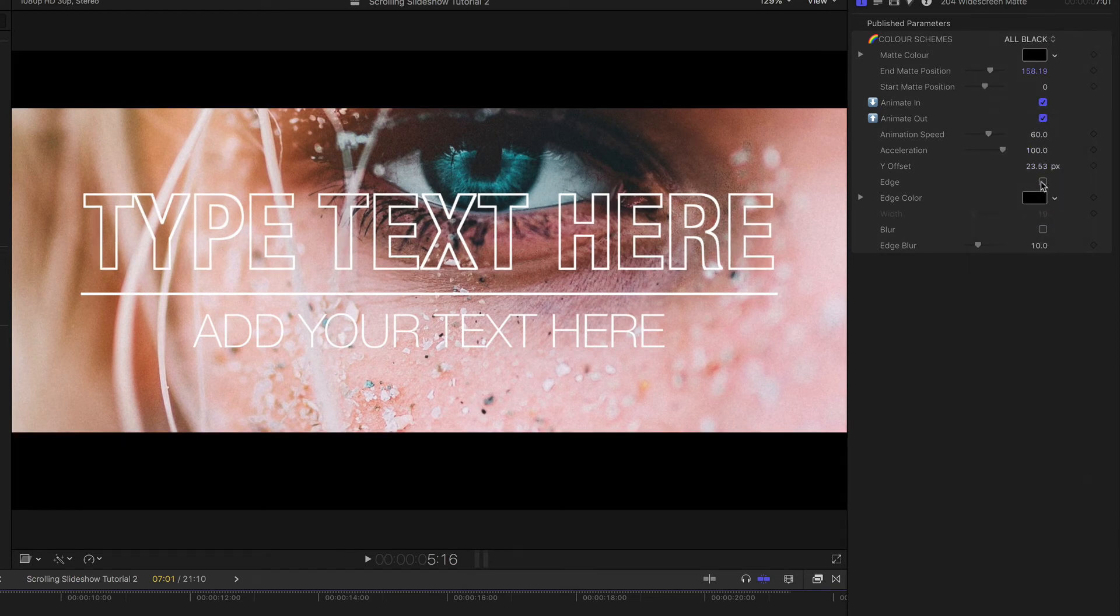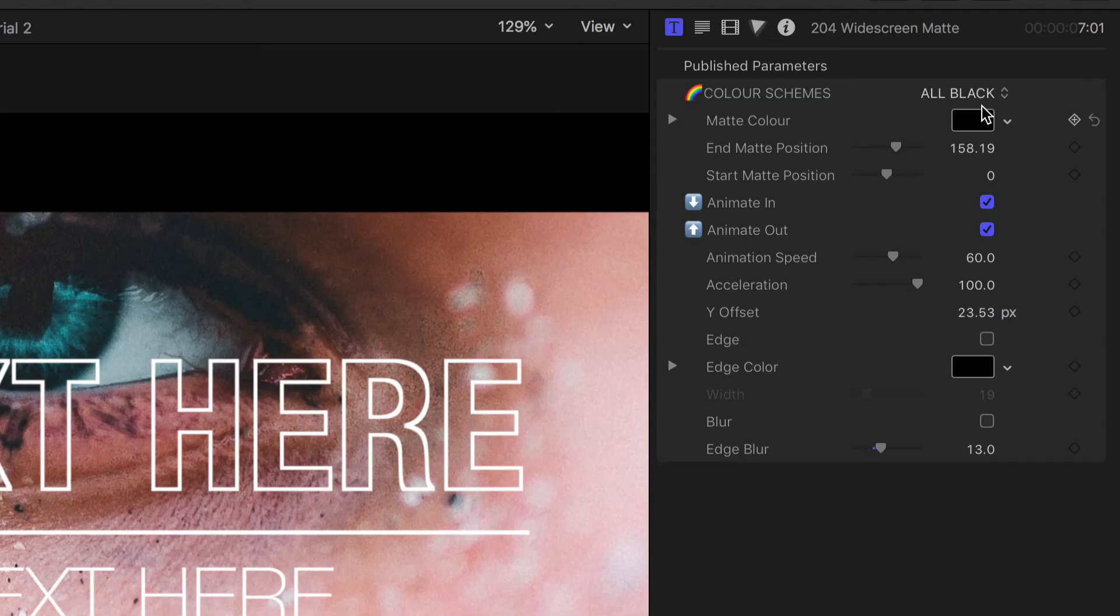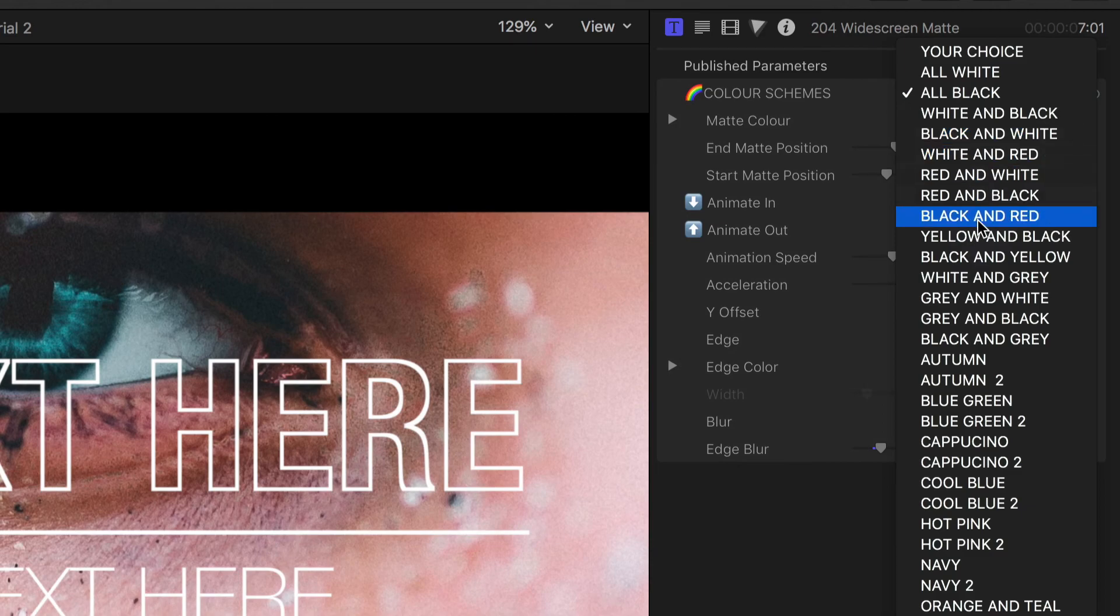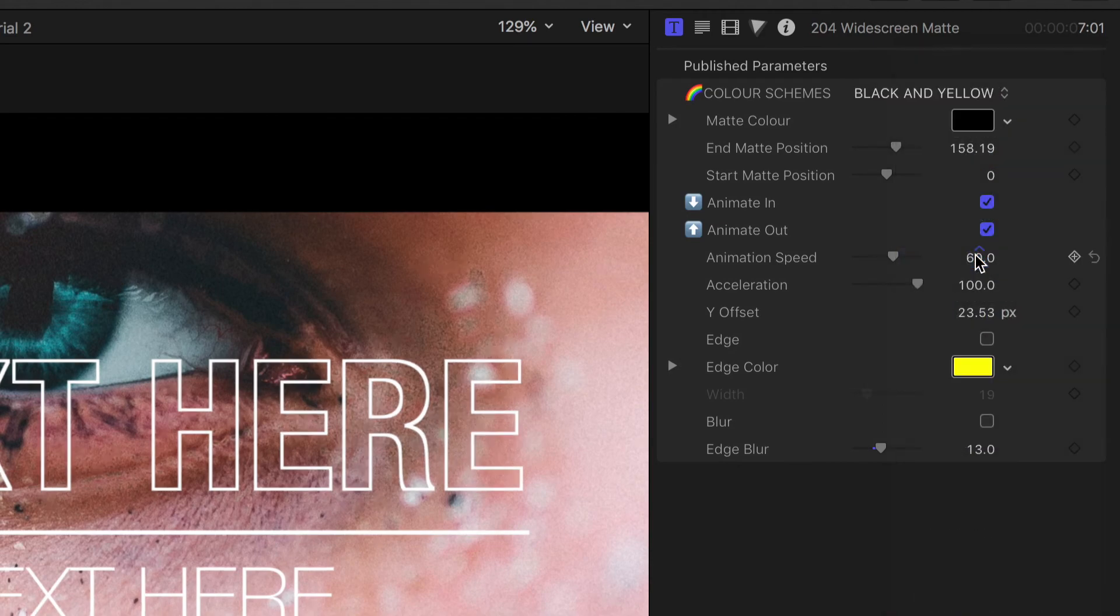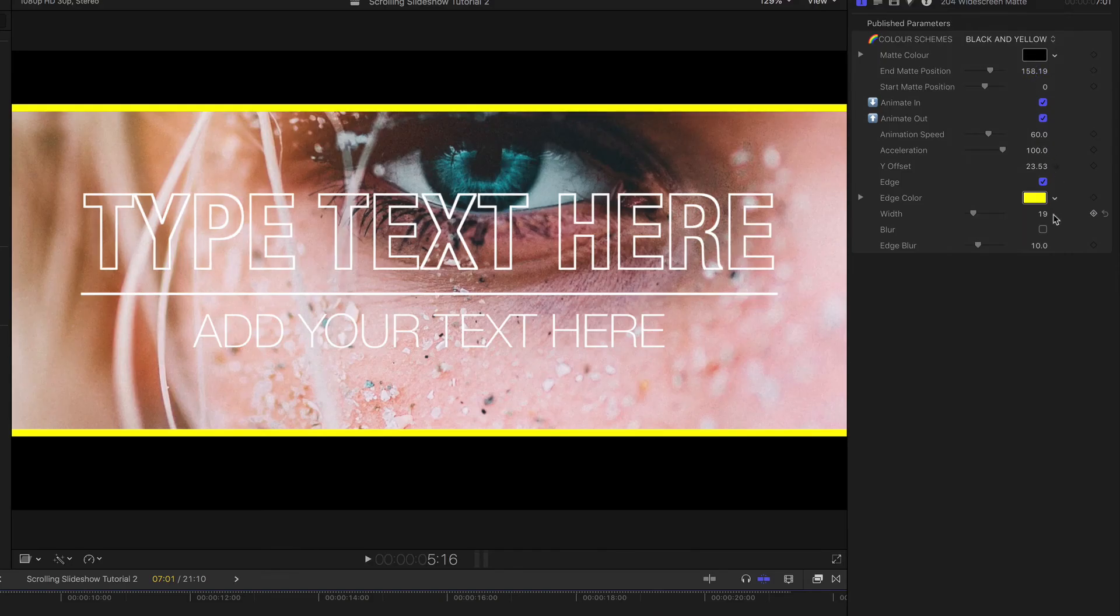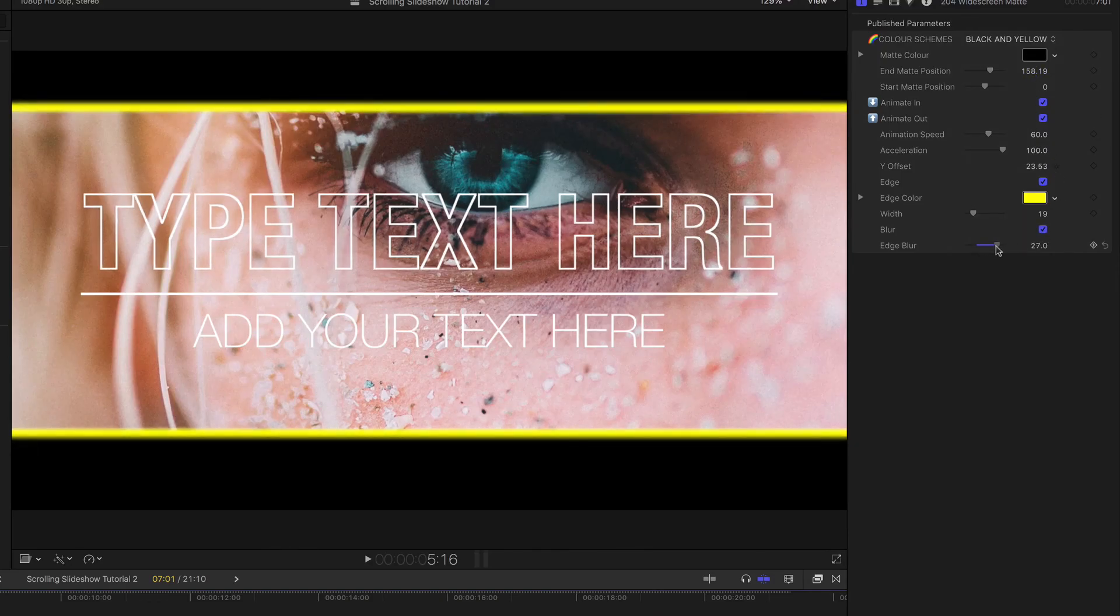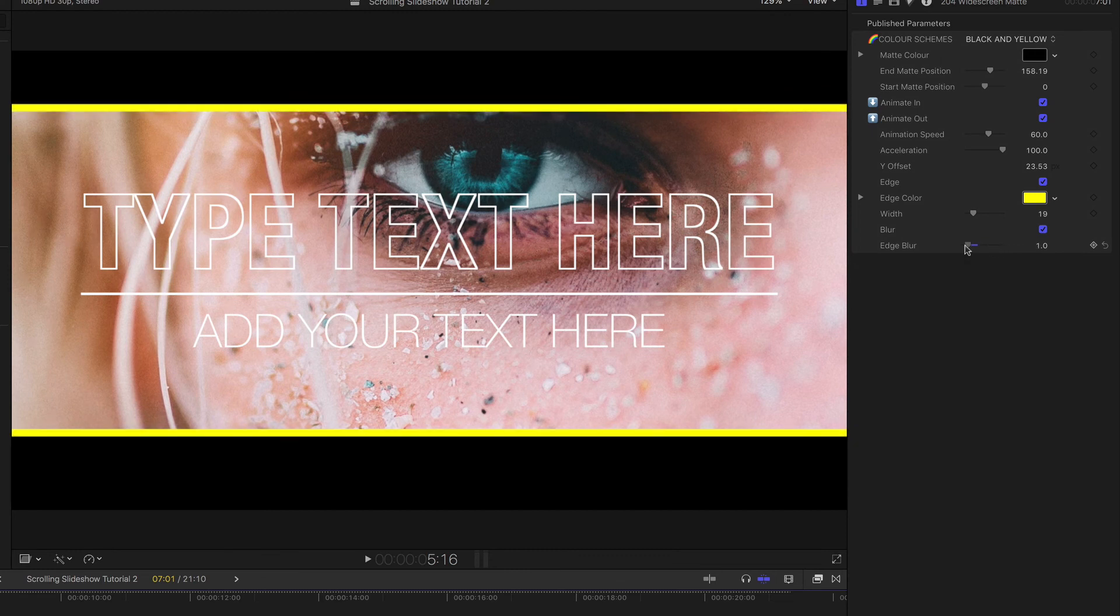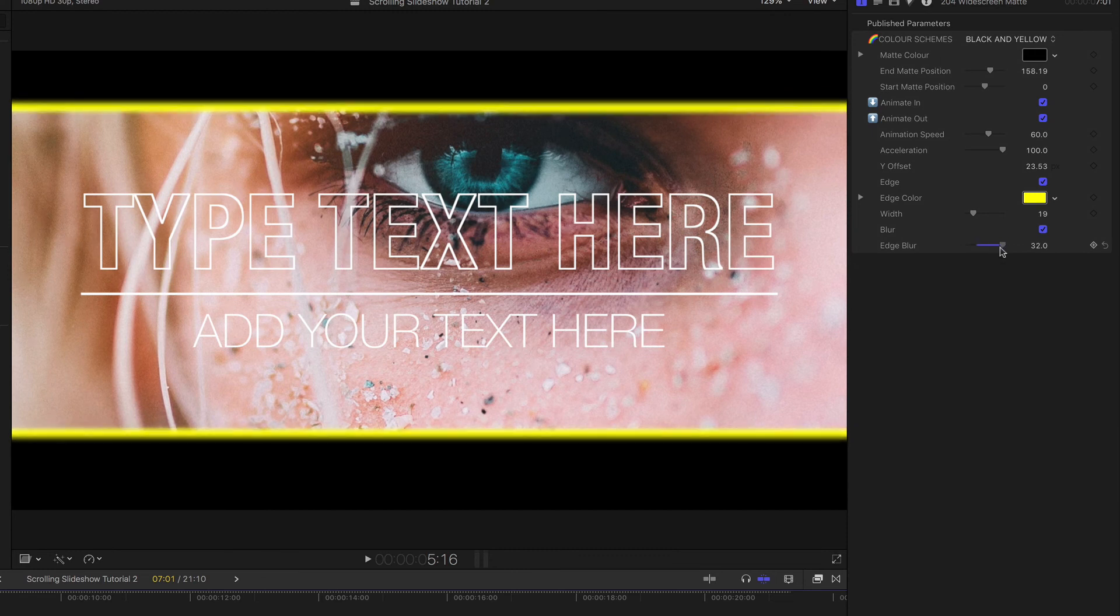And if I toggle the edge on, I've got an adjustable edge that I can blur as well.